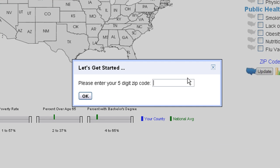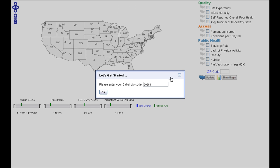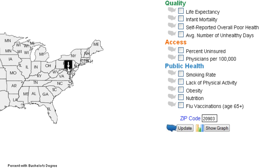Let's start by entering the zip code of the county we're interested in. Type a zip code for Katkoma Park in Maryland. The marker points out the exact location on the country map. On the right side, there is a selection panel with three functional categories: Quality, Access, and Public Health.